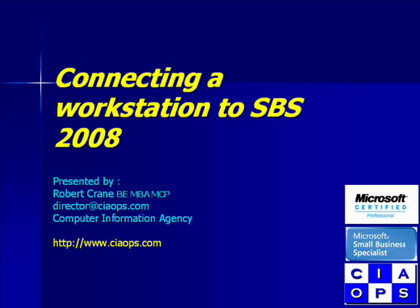Welcome along to another video presentation from the Computer Information Agency. In this video we will take a look at connecting a workstation to a Small Business Server 2008 network.